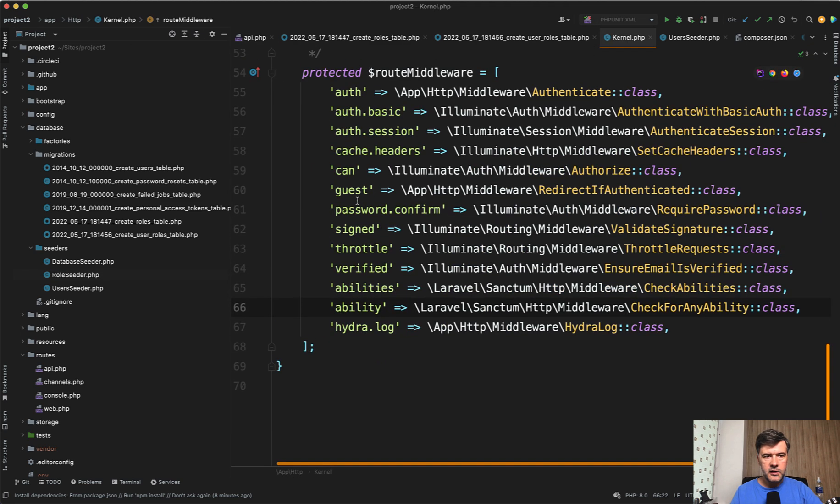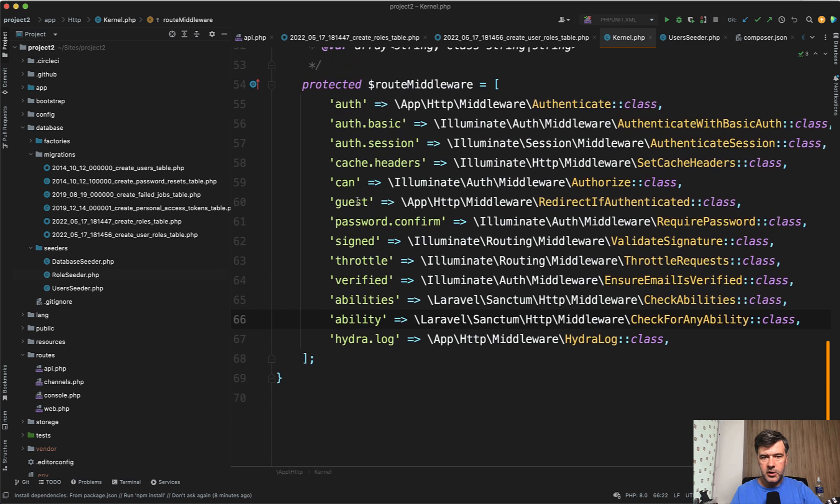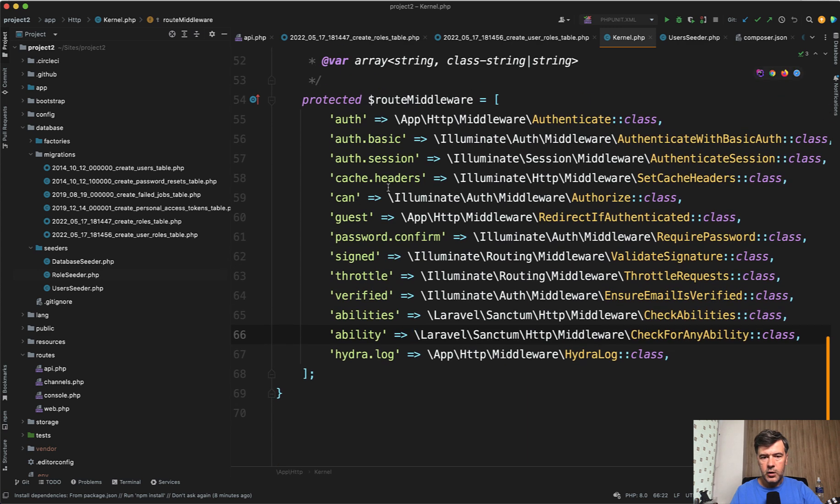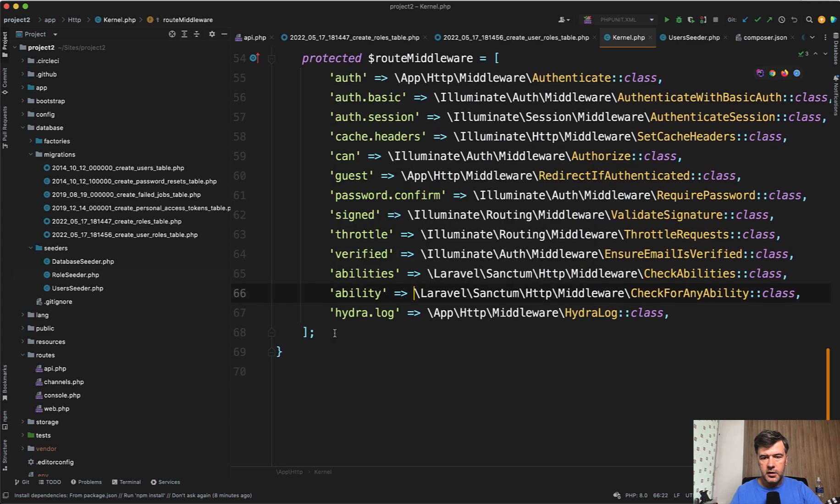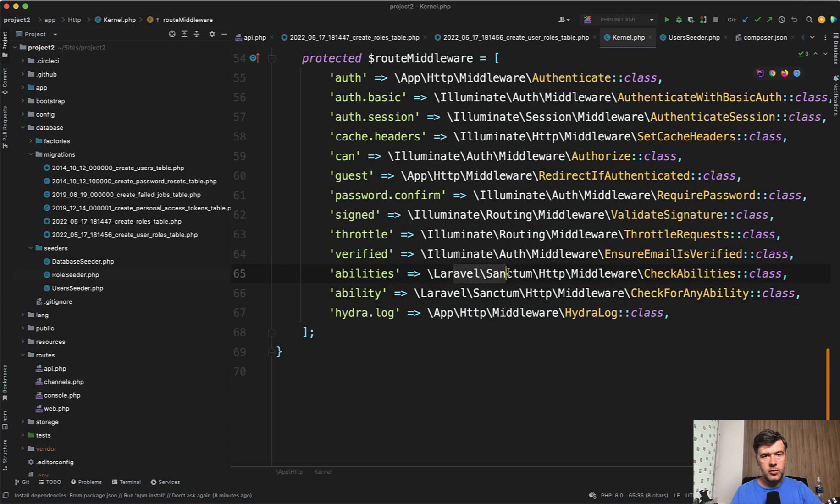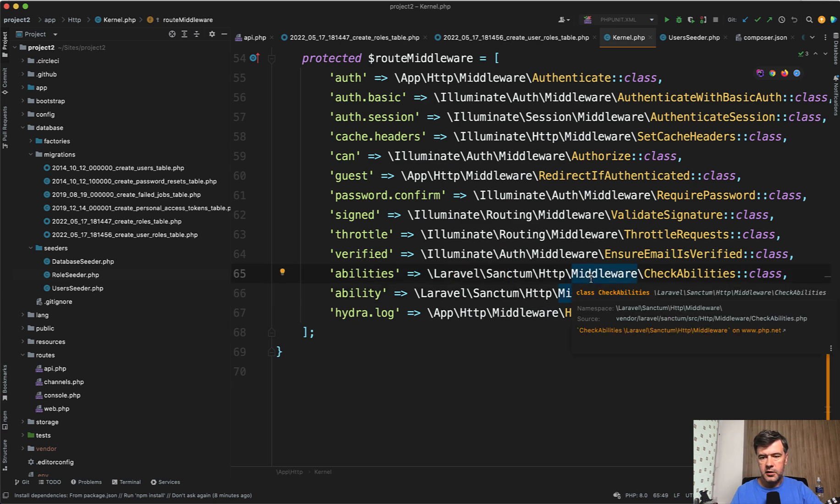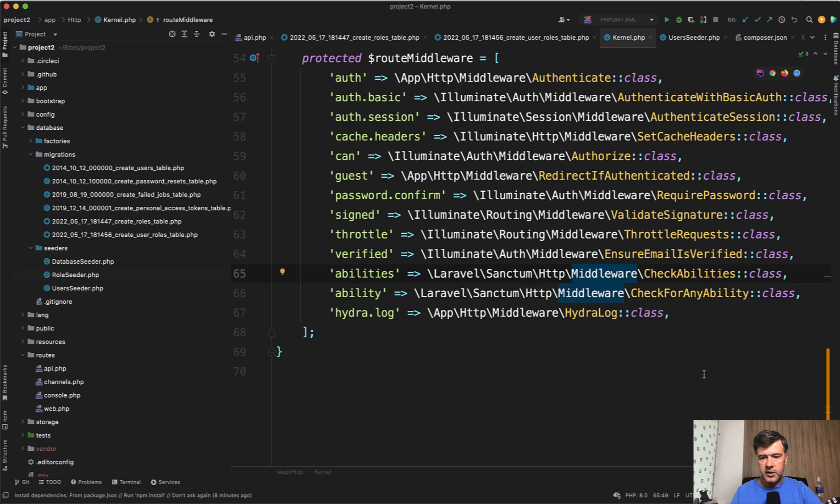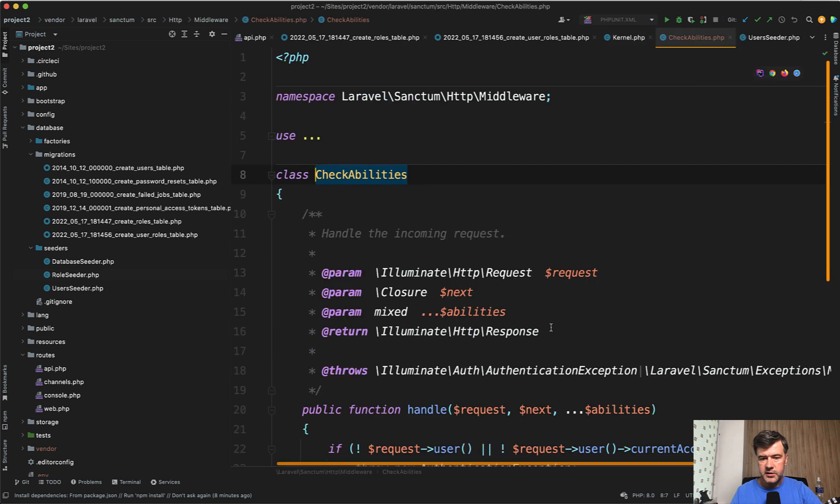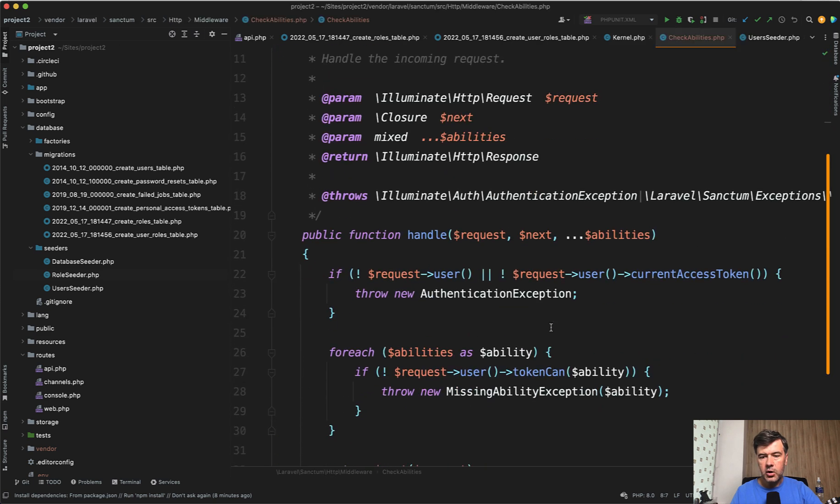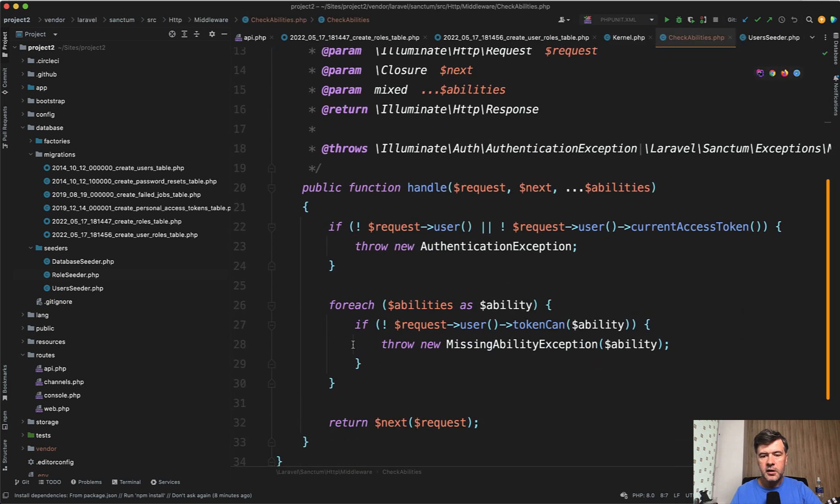In the kernel file, in app http kernel, in route middlewares, there are abilities and ability that come from middleware of Sanctum, also without any external third-party packages. So check abilities rely on the token having the ability.